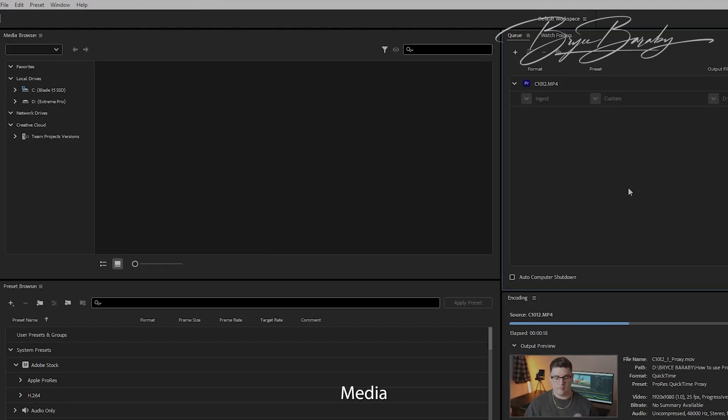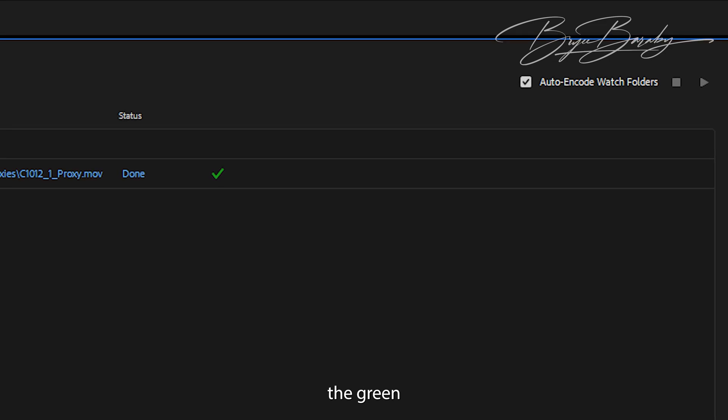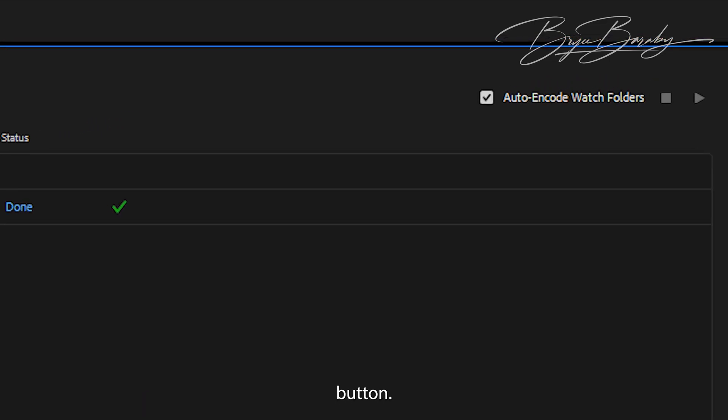Now, Media Encoder should just start encoding the video, but if it doesn't, you can come to the top right corner and click the green play button.